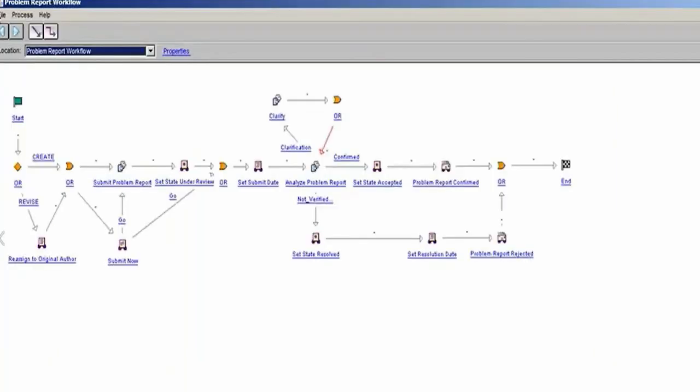So as you can see, it doesn't matter what your process is, we can redefine it inside the change management system and have a workflow that duplicates exactly what's being done in your company. And if you want to change it, and you know, that's a good opportunity if your current change management process isn't working the best, this would be a great opportunity to change it and have that the new way of doing things going forward.